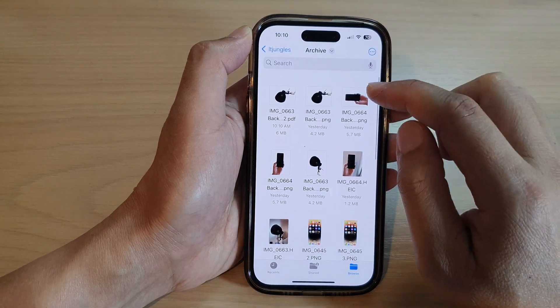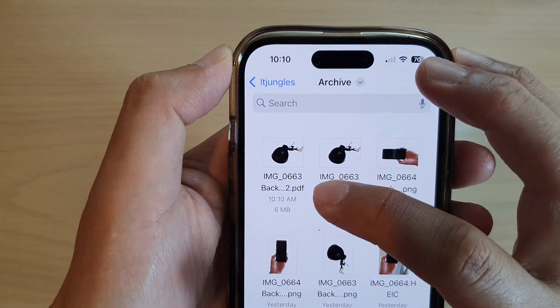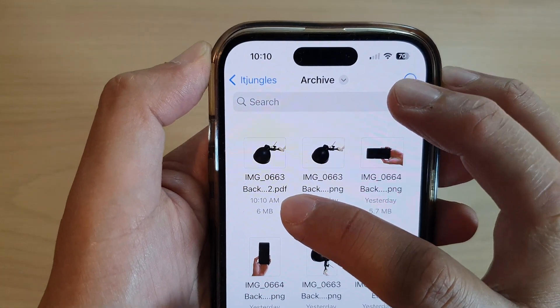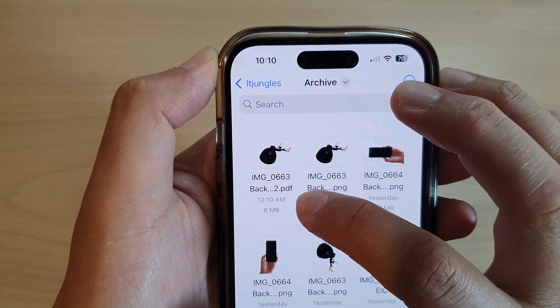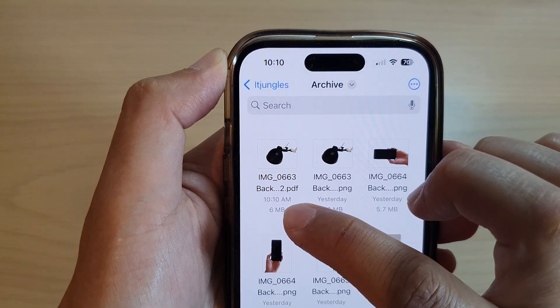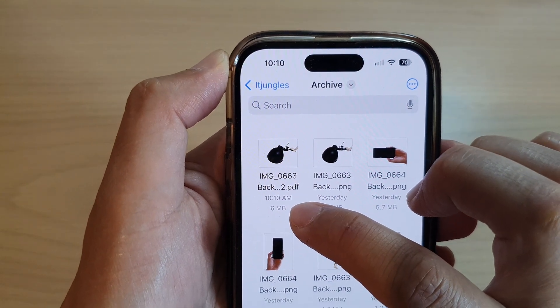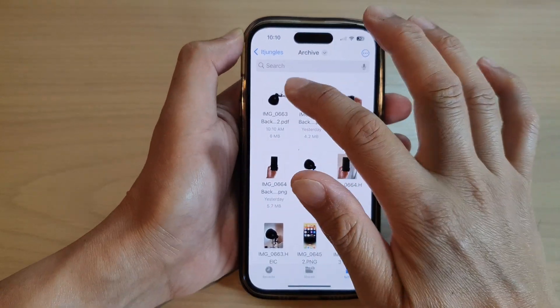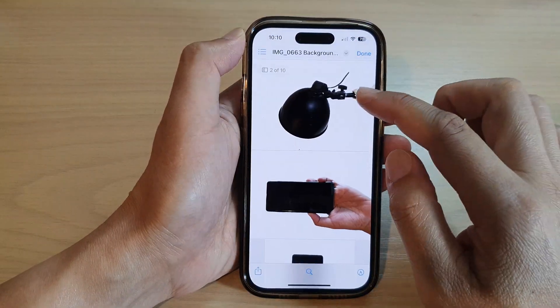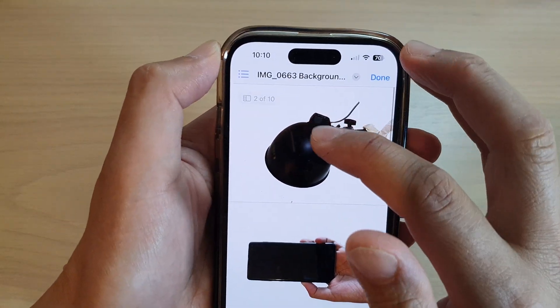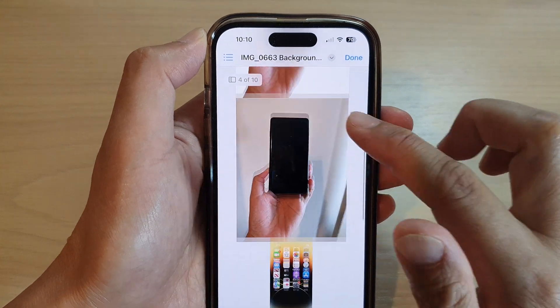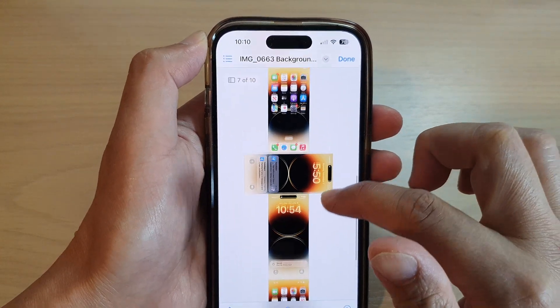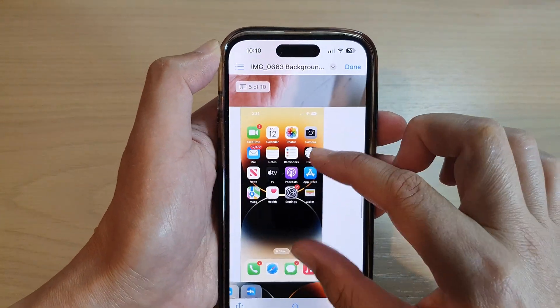Now the PDF will be created, and you can see here it shows a PDF file generated at 10 past 10 AM. So if you open up this file, you can see it shows all the images in a single PDF document.